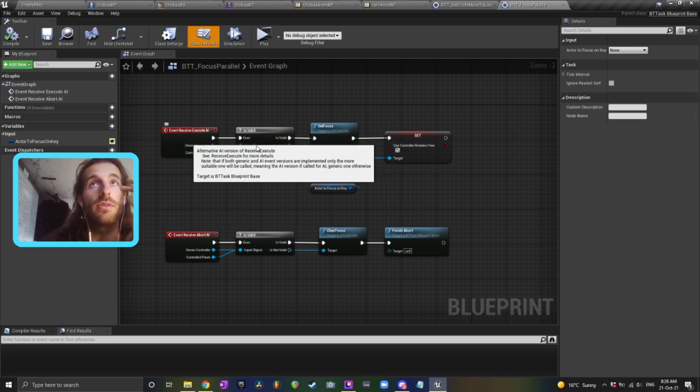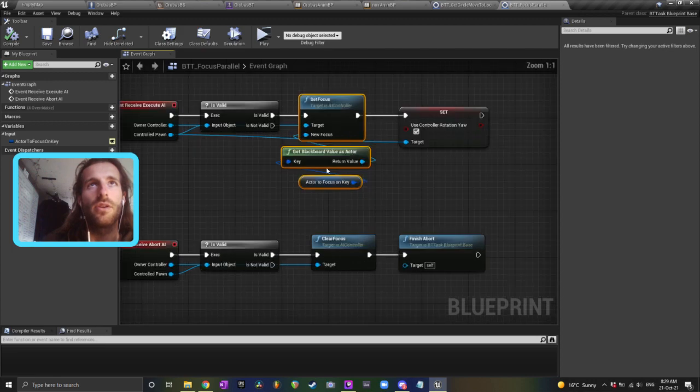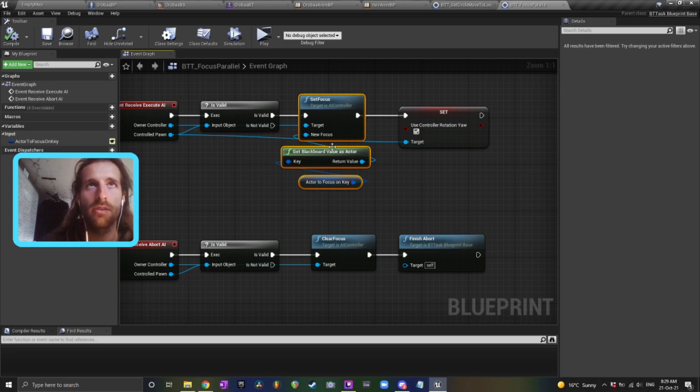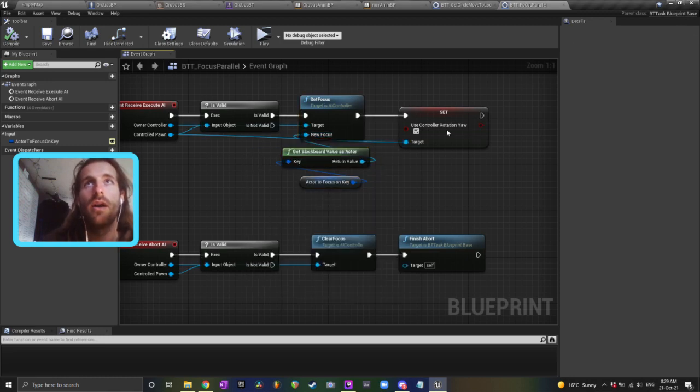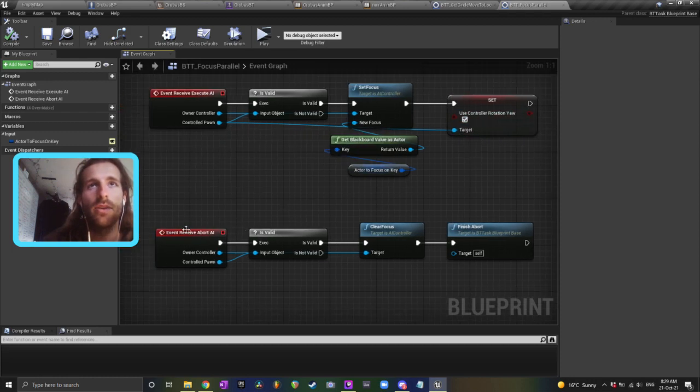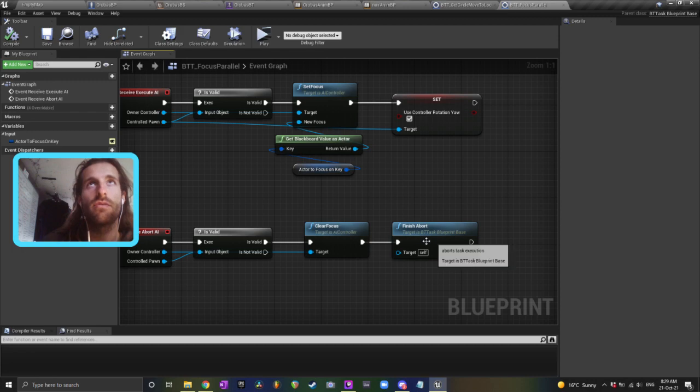So when this receives an execute, I use this set focus node on a blackboard key here, which is set to the target, which is your player character. You could just plug your player character into there if you wanted, and then set use controller rotation as well. Then on receive abort, you just clear the focus and finish the abort.